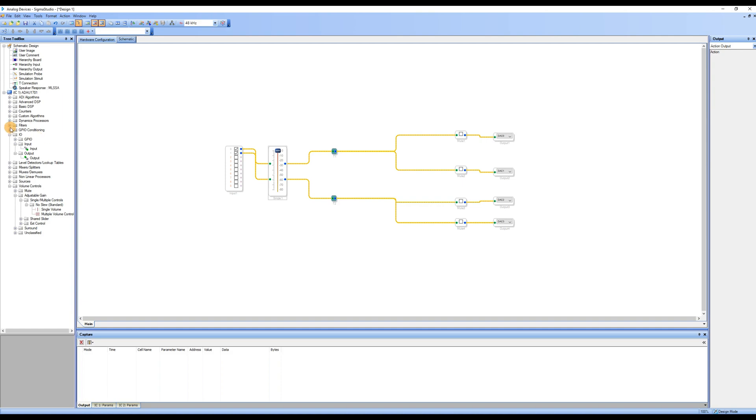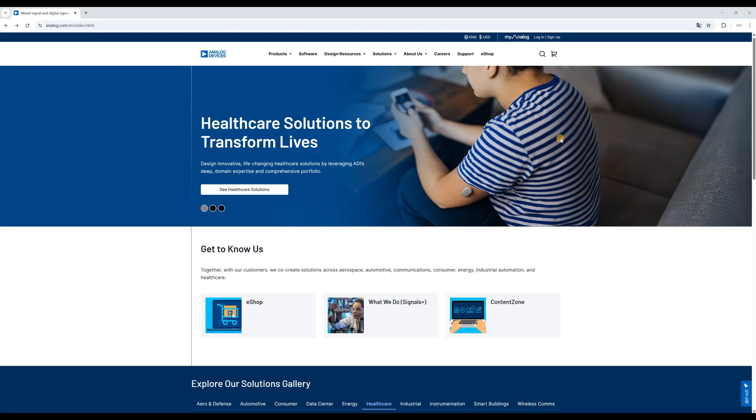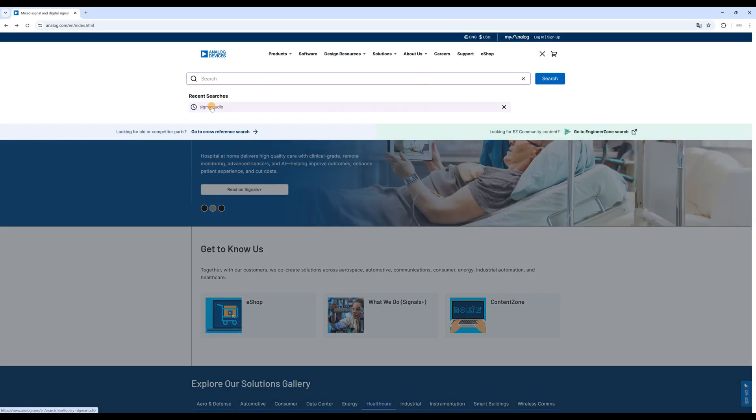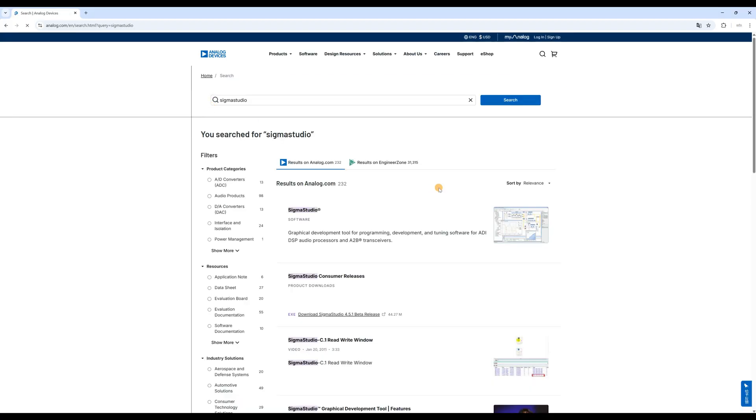In the TreeToolbox device area on the left, locate filters, a module group containing various filtering modules. You can experiment with them. If you're unsure about each module's function and differences, it's recommended to consult the Sigma Studio user manual on Analog Devices' official website for detailed explanations.